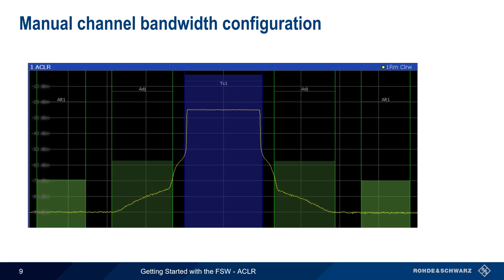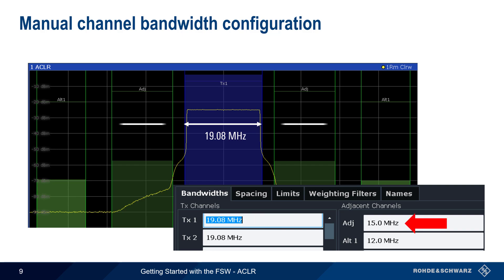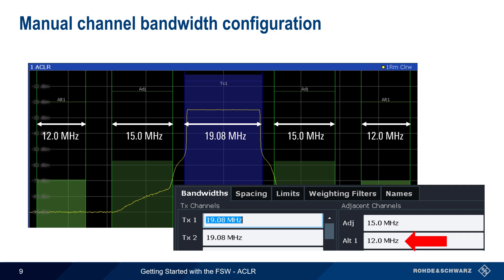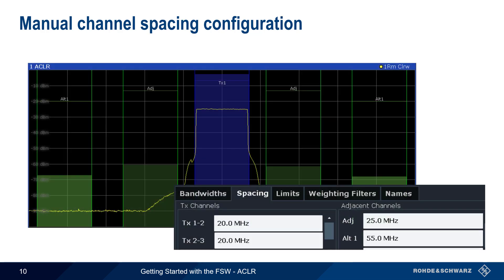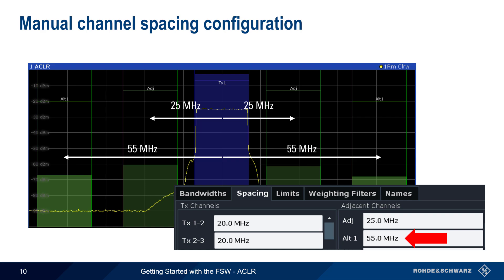In many cases, the transmit and adjacent channels have the same bandwidths, but these can be individually configured. Here, the transmit channel has a width of 19.08 MHz, but the immediately adjacent channels have a bandwidth of 15 MHz, and the alternate channels have a bandwidth of only 12 MHz. Channel spacing refers to the distance of the adjacent channels from the transmit channel. In this example, the centers of the first adjacent channels are 25 MHz from the center of the transmit channel, and the centers of the second adjacent, or alternate channels, are 55 MHz from the center of the transmit channel. It's important to remember that spacing is always measured from the center of the transmit channel to the center of the adjacent channel.